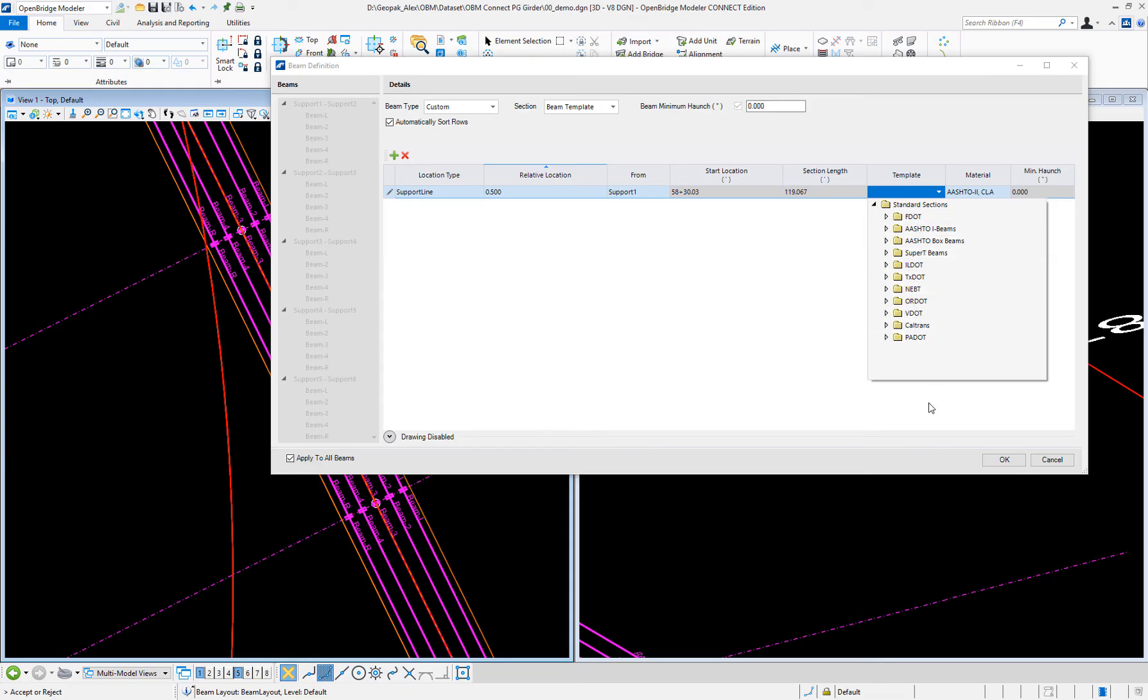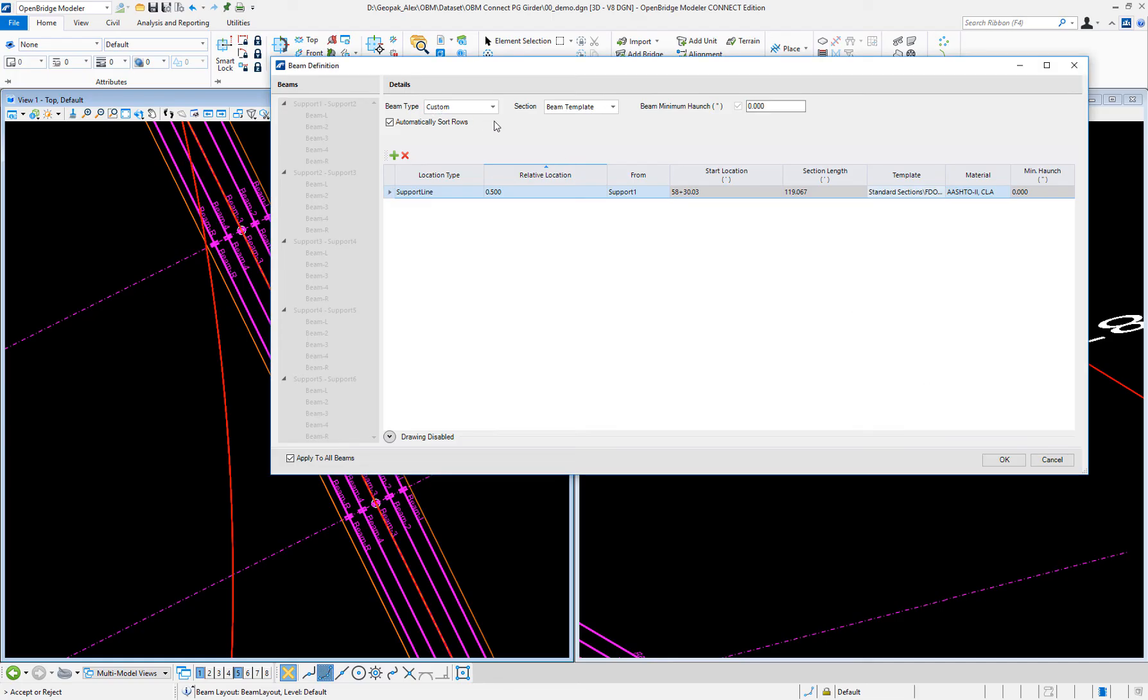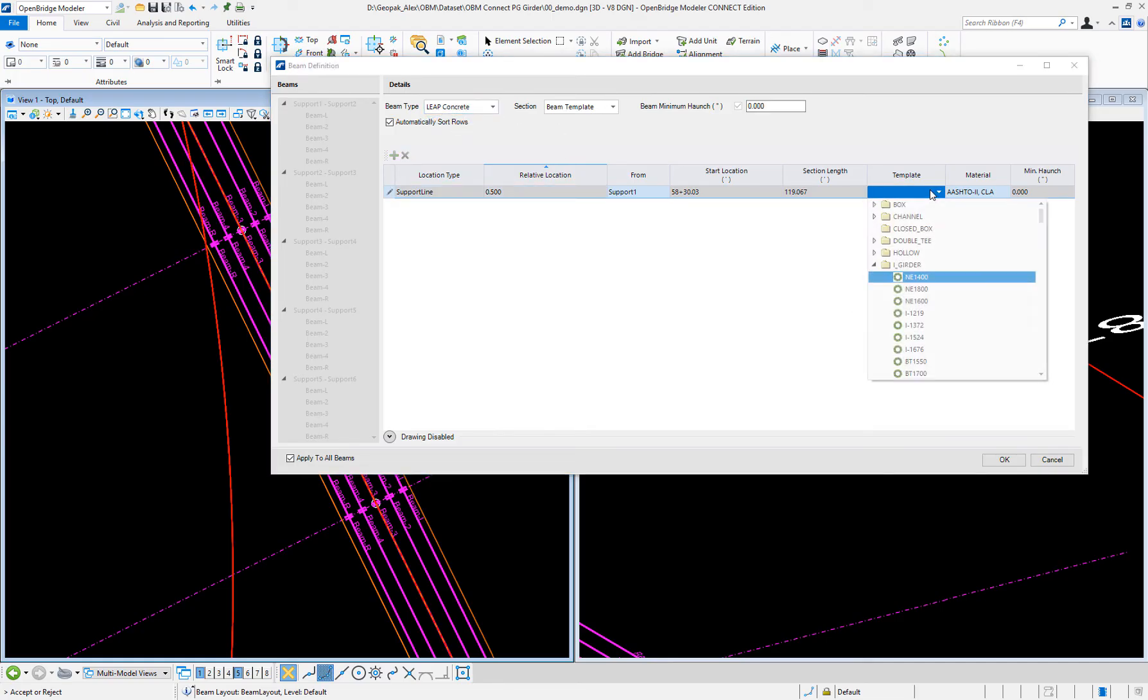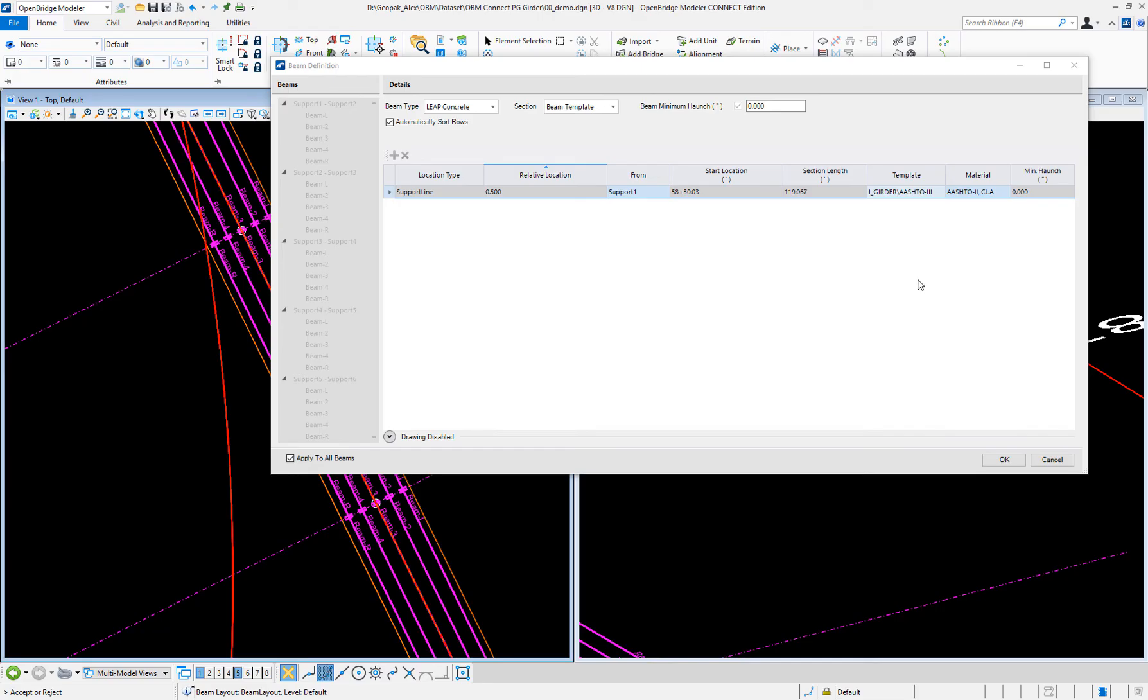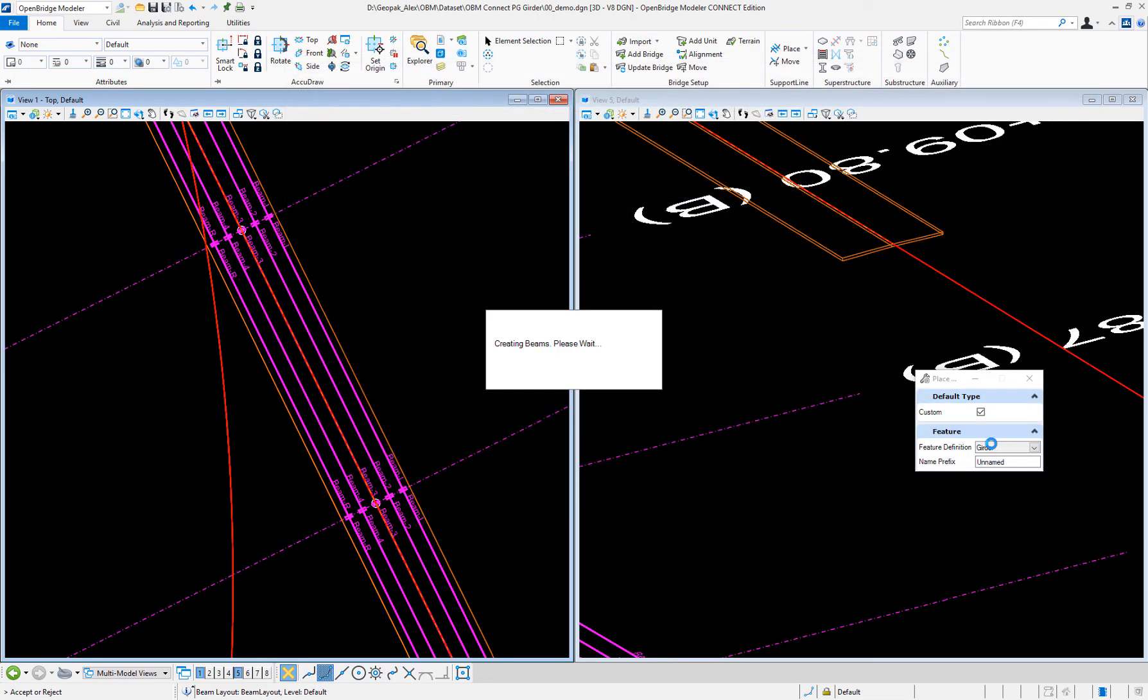Or use the one, for example, that are coming from the bridge concrete. So, here we can select also a specific one. Here, OK. Now I have my beams created.